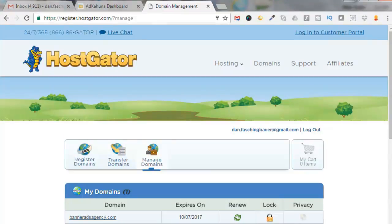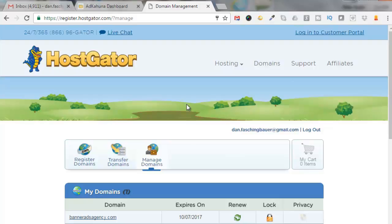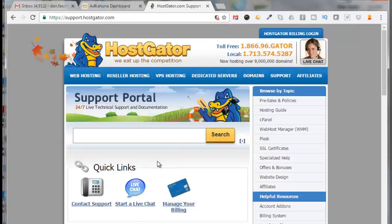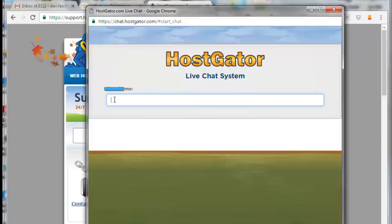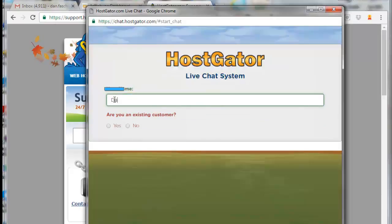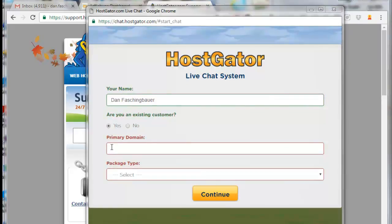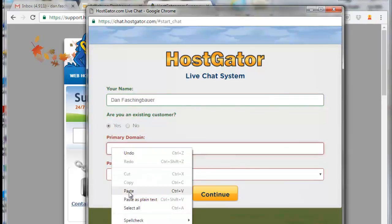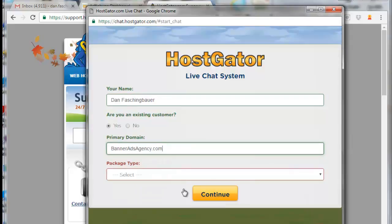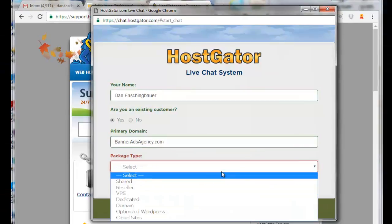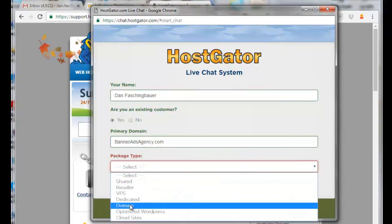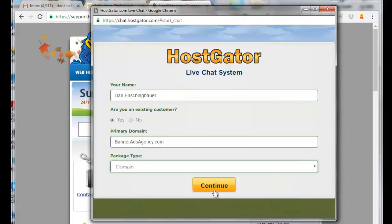All right, so now that we have all of our white label information set up inside of AdKahuna, let's go back over to HostGator and ask them to update the A record for us. Log into your HostGator account. I'm just going to click on Support. I'm going to click on Live Chat, put in my name. Are you an existing customer? Yes. Put in my primary domain—this is the domain I'm going to be using. Package type: select Domain, click on Continue. Then you need to verify your HostGator login details again, click Login.